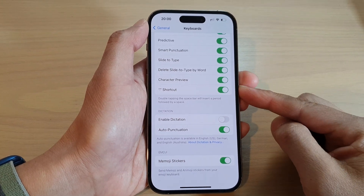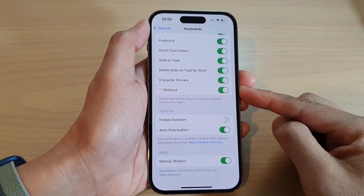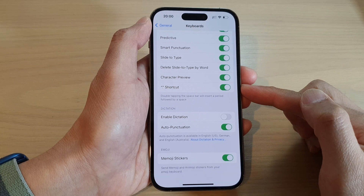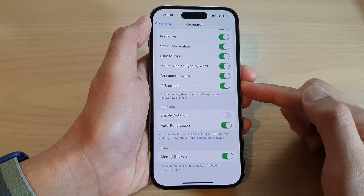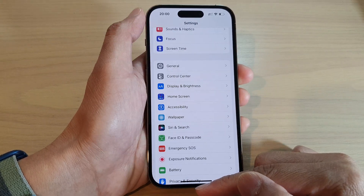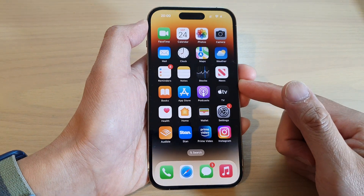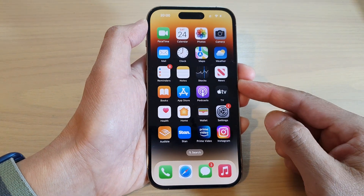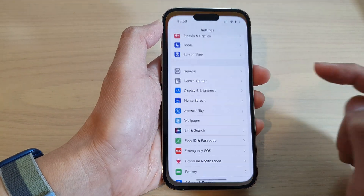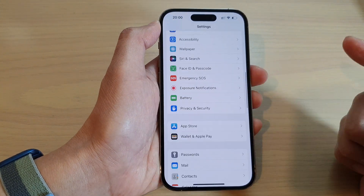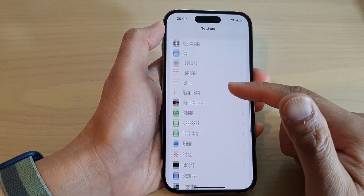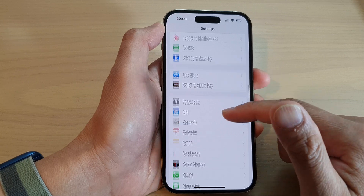How to turn on or turn off the keyboard dot period shortcut on the iPhone 14 series. First, let's go back to the home screen by swiping up at the bottom of the screen, and from the home screen tap on Settings. In Settings, swipe up to go down and tap on General.